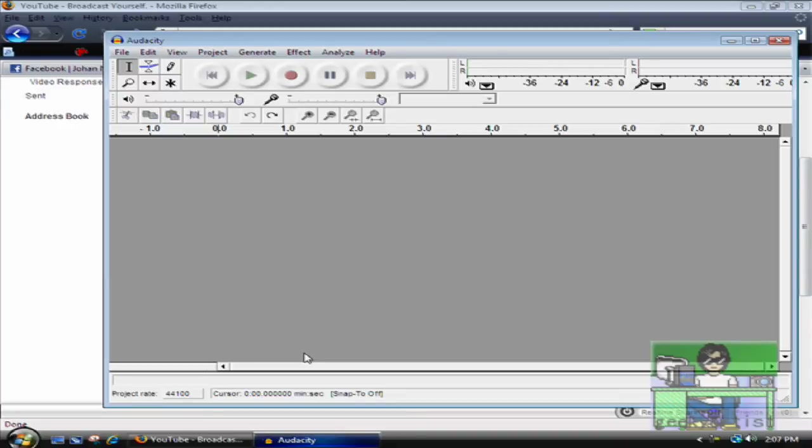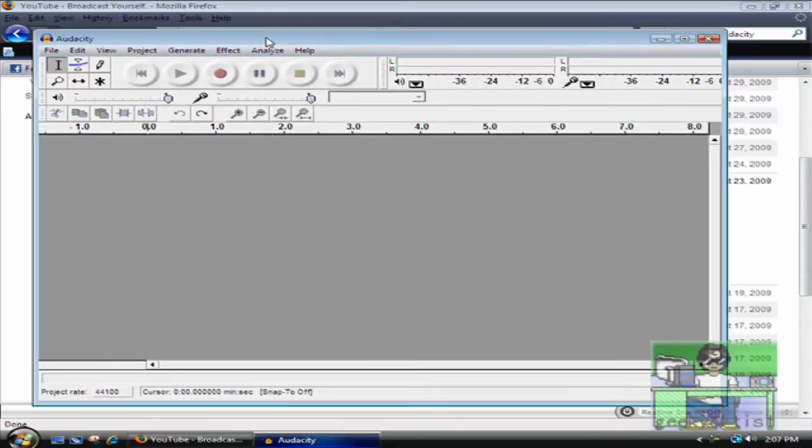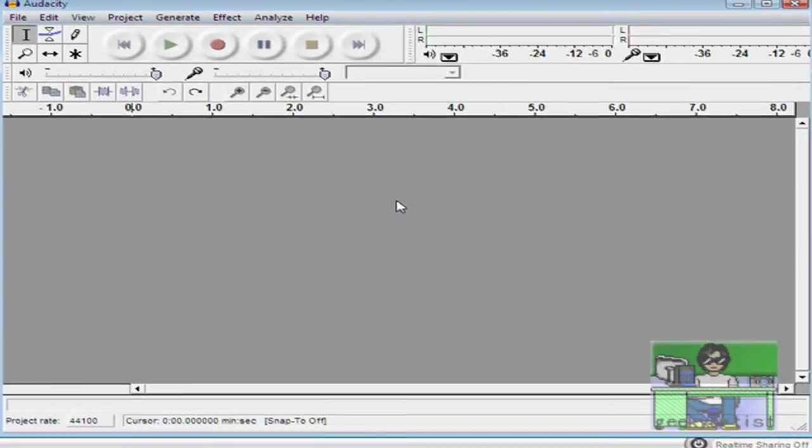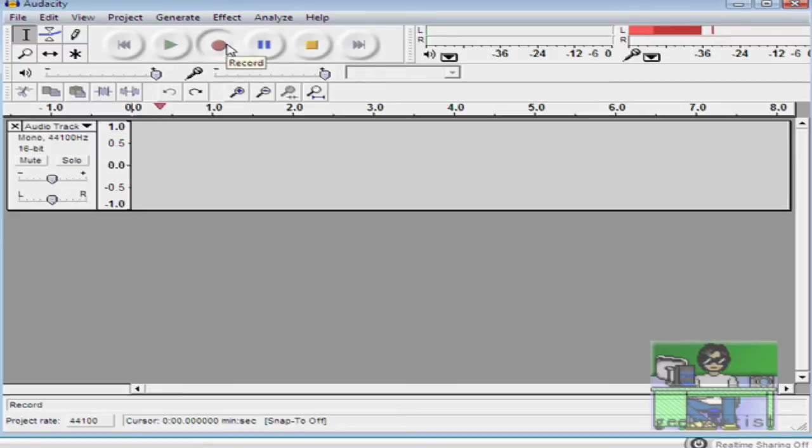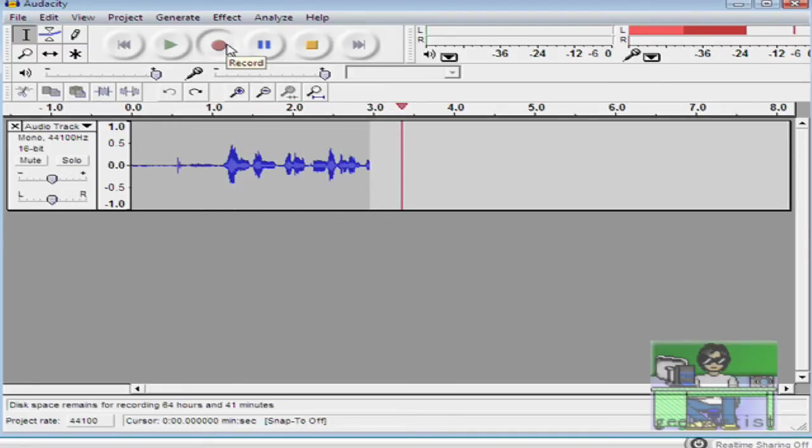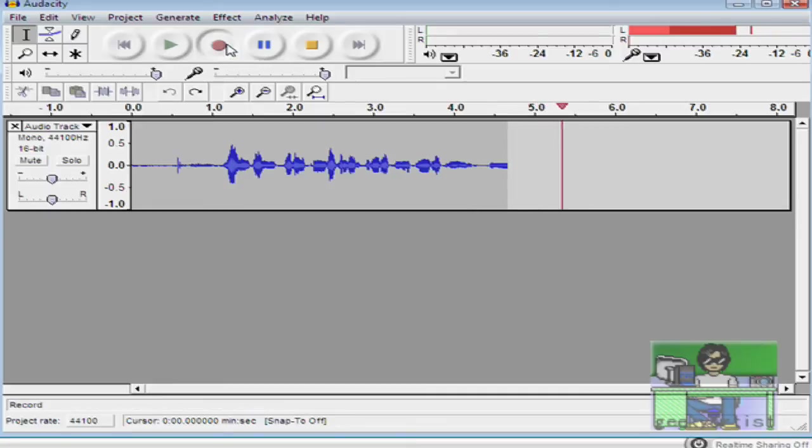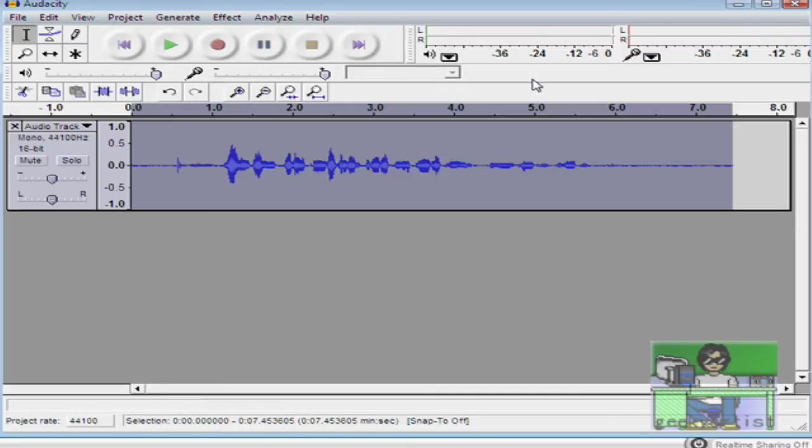We'll record sound. This is Audacity, again this is for free, so check it out guys. Let's record our voice. 'Hi YouTube, this is just a test for Audacity and I hope you like it.'